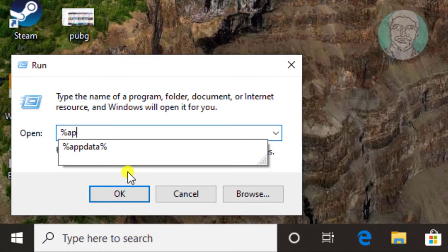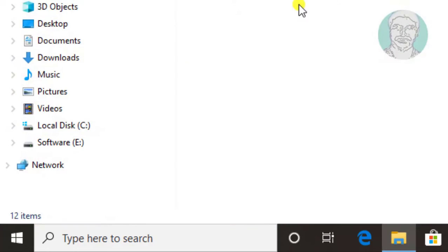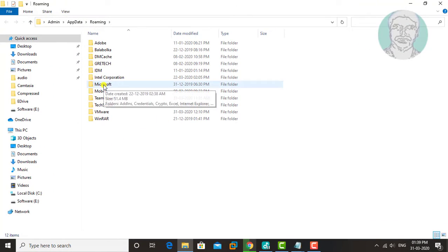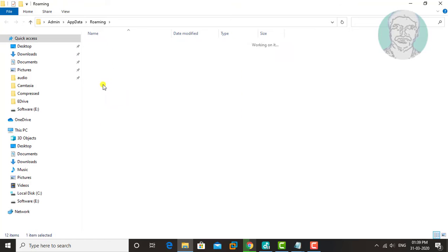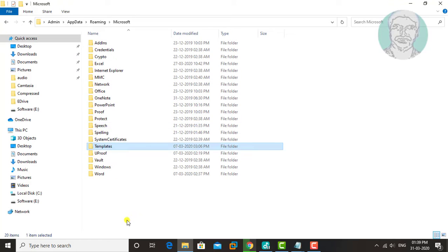Type %appdata% and click OK. Open the Microsoft folder, then open the Templates folder.